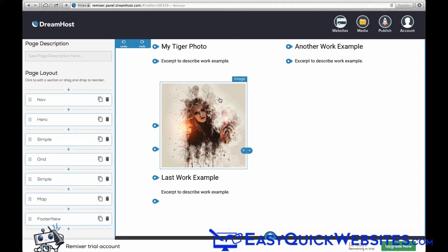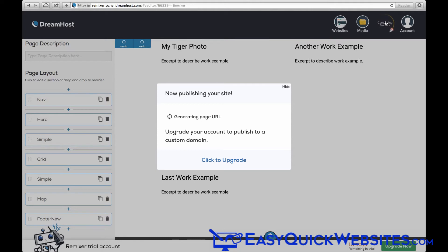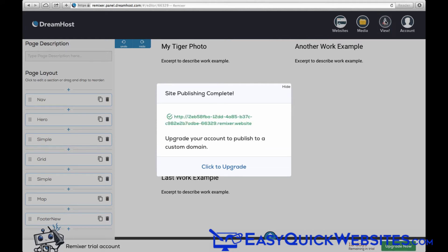Now to publish your website, you just click on the Publish button in the upper right corner. And Remixer actually generates your site pretty quickly. This is in real time here. And we get the message that our site has been published.